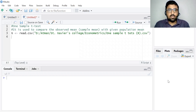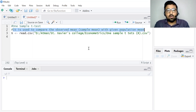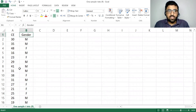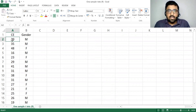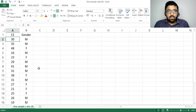Let's begin with the idea of a one-sample t-test. A one-sample t-test is used to compare the observed mean with a given population mean. So in a one-sample t-test we compare the sample with a given population or hypothetical mean. Suppose I have this data — we have consumption expenditure and gender as two variables. We want to find whether the average consumption expenditure of a particular locality is $39 per day. We have collected data from that locality and we have 21 observations.